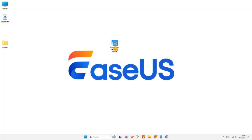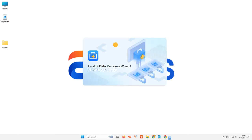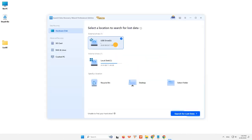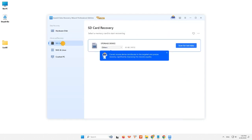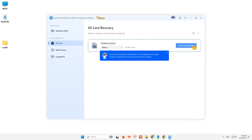Step 1: Connect the SD card to your computer and launch EaseUS Data Recovery Software on your PC. The SD card will be listed under the Devices section. Choose the SD card and click Scan to look for your lost data.